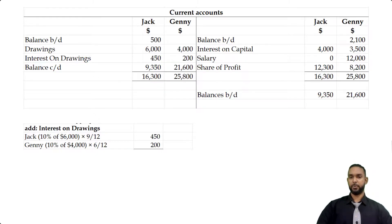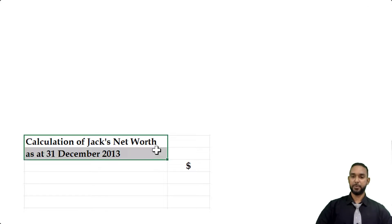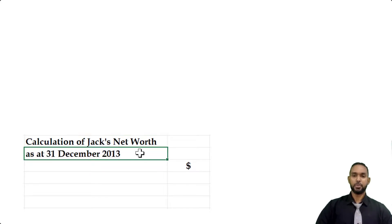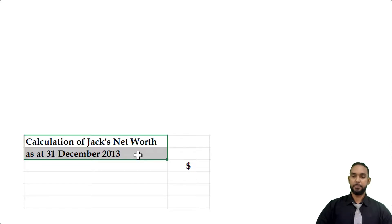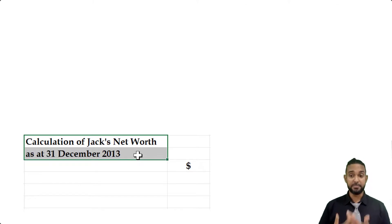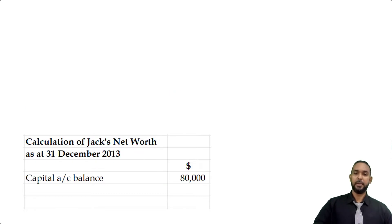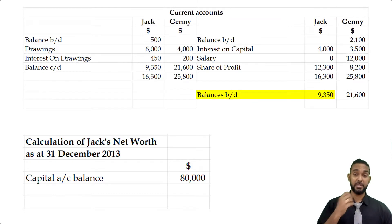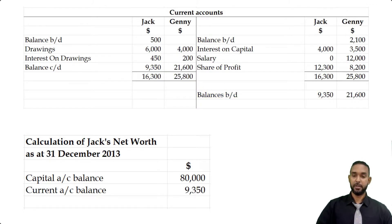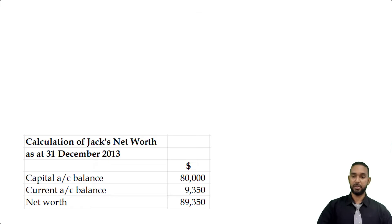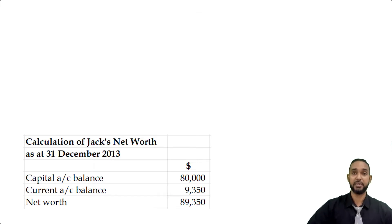The last thing they asked us to find was Jack's net worth as at 31st December 2013. Net worth is simply the value of the partner's investment plus the partner's earnings. The partner's investment is the capital balance, which for Jack was $80,000. The earnings would be the balance in the current account, which we just saw was $9,350. Adding those two together gives a total of $89,350 for Jack's net worth.